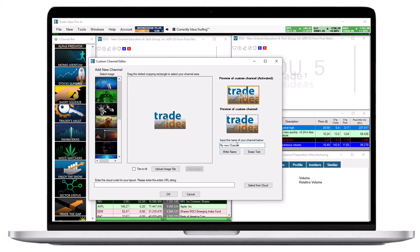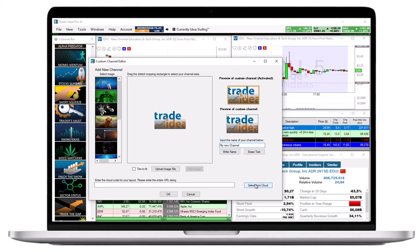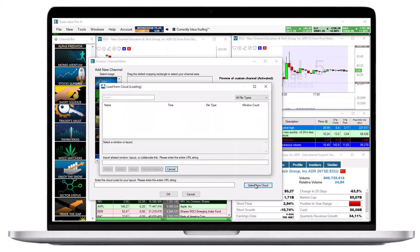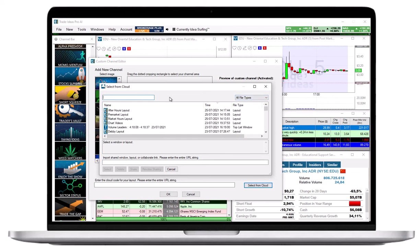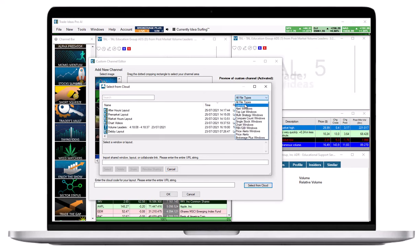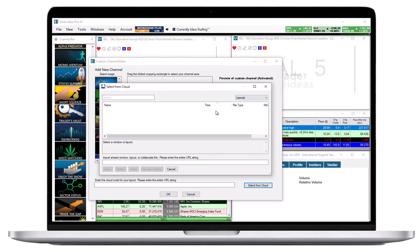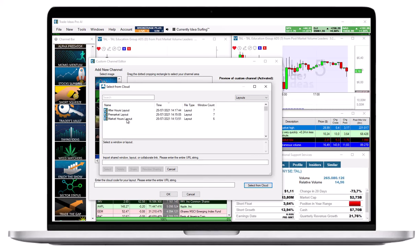Finally, click Select from Cloud to load your own layout into the new custom channel. Use the search field to find your layout or scroll through the list of layout items. Highlight the layout you would like to use for your custom channel, then press Select on the bottom left hand side.